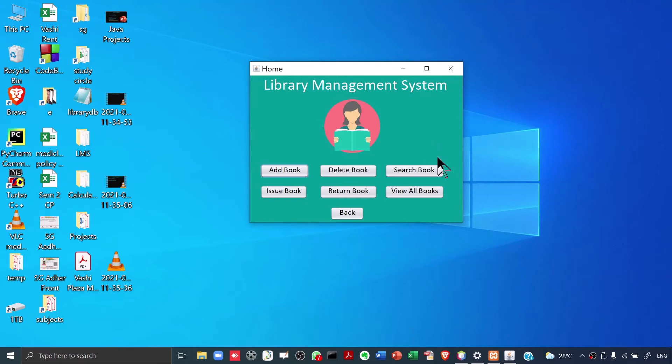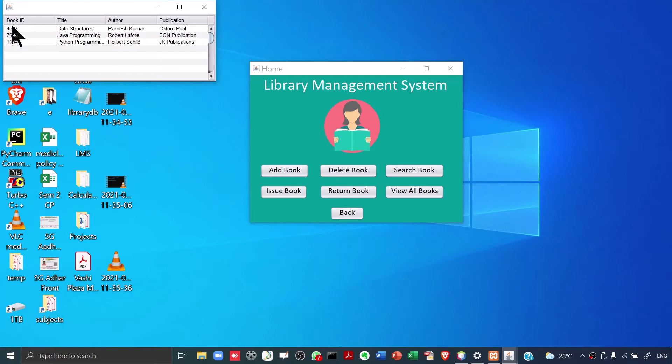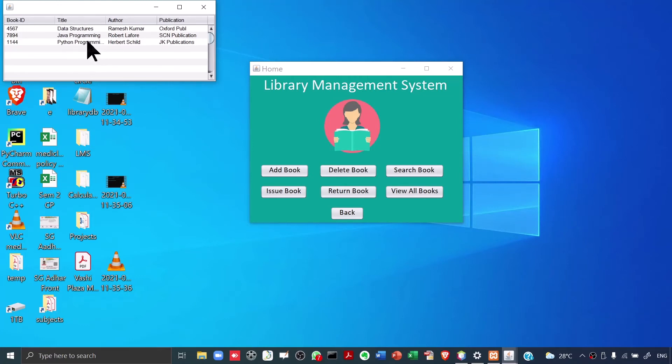On this home screen, there are several options. Let's say I click on View All Books. When I click on View All Books, I will get a list of all books which are available in the Library. For every book we'll maintain the Book ID, the title of the book, the author of the book, and the publication. Currently you see 4 entries over here, which means that the Library currently has only 4 books. Just an assumption, just an example.